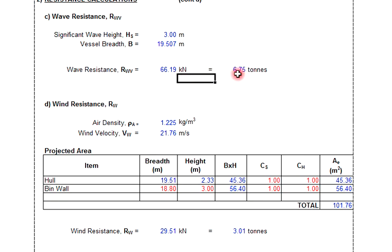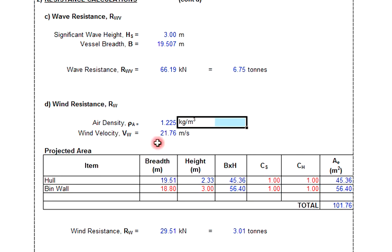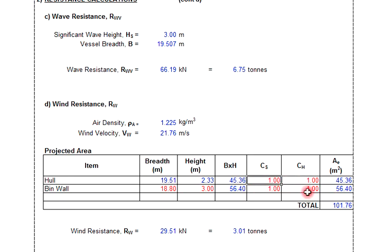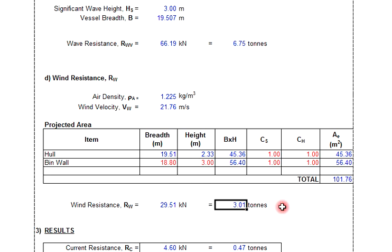For the wind resistance, we consider the area above the waterline — whatever height is exposed facing the beam direction. You need to input the breadth and height to get the effective area. From that area, we calculate the wind resistance, which is 29.51 kilonewtons, equal to 3.01 tons.